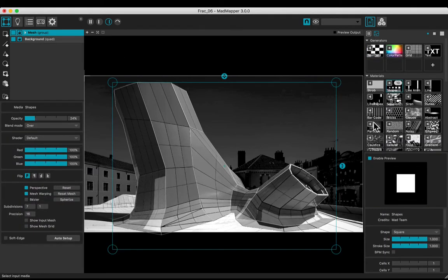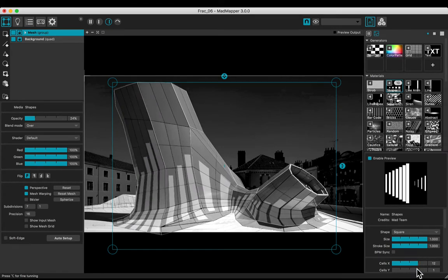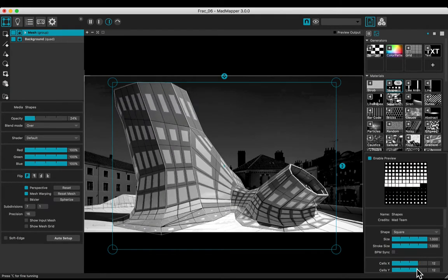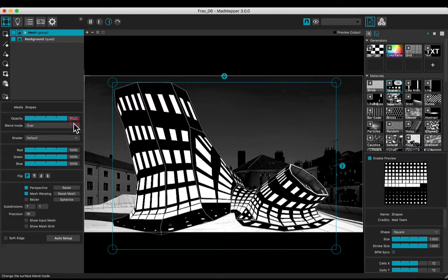Select the group and choose a media — for example, the shapes one. Adjust the number of cells to 12 by 12, in correspondence with the amount of the checker boxes.